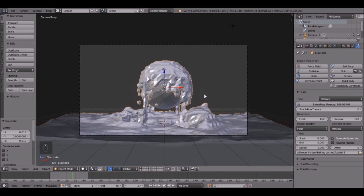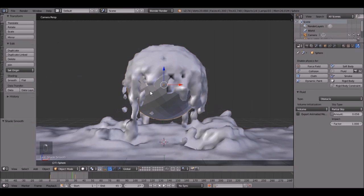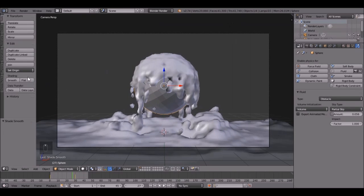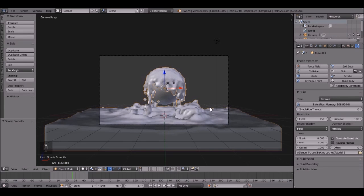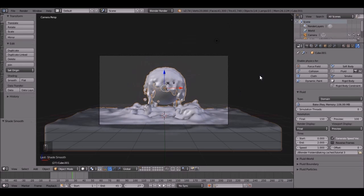So right click on the fluid to select it, then click Smooth. Then right click on the cylinder, or not the cylinder, the UV sphere, and then click Smooth.